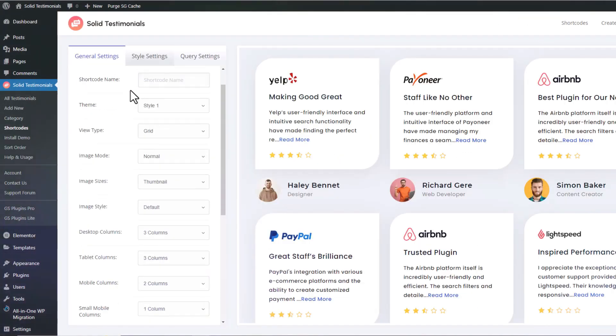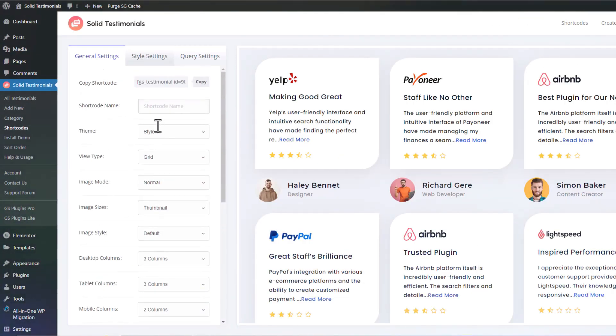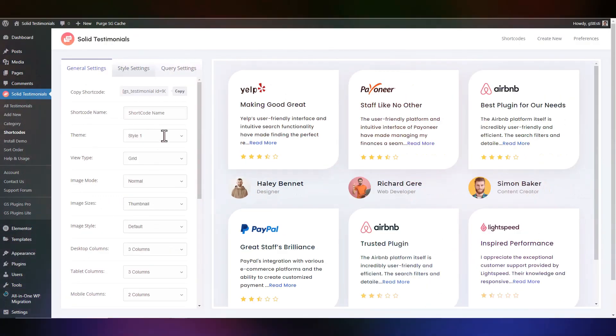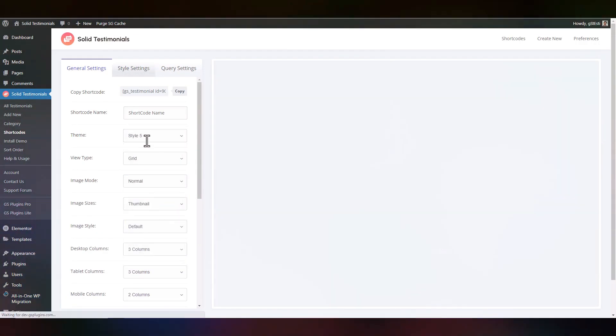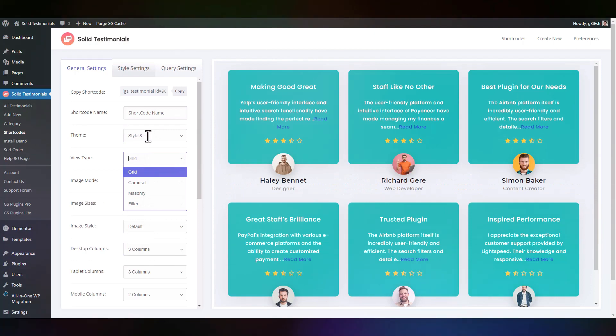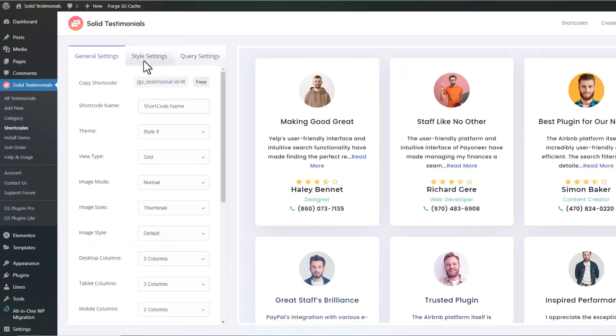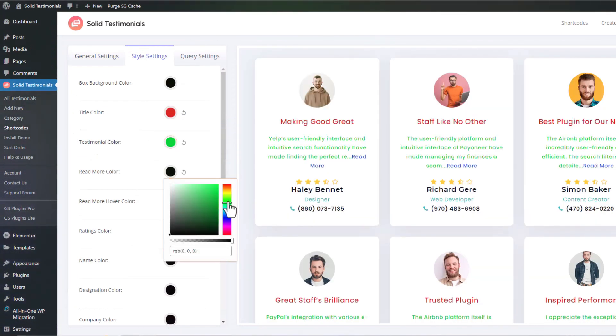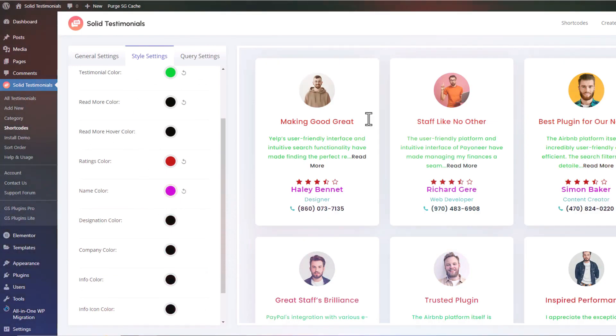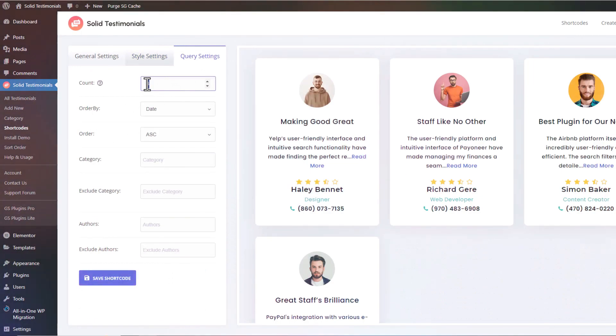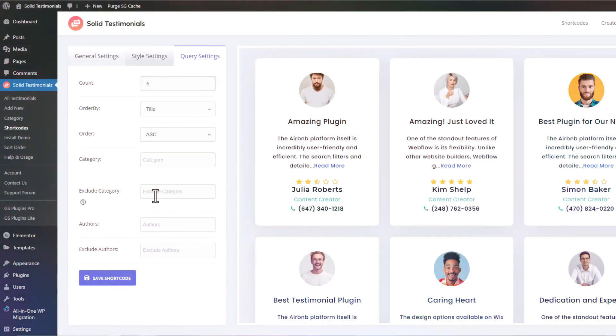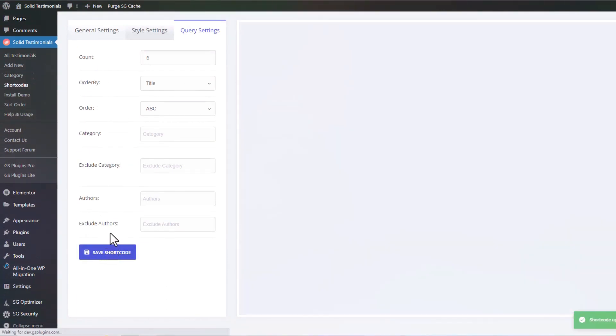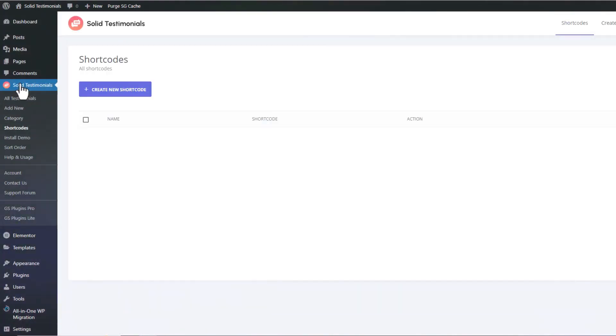Now you are in the shortcode editing panel. First of all, you need to give a relevant name. There are three settings: General settings, Style settings, and Query settings. In general settings, we have built many fantastic styles and themes for you. If you are a pro user then you can use any one. In style settings, you can change all testimonial colors as you wish. In query settings, you can set how many testimonials to display. After setting up all about testimonials, click Save Shortcode.